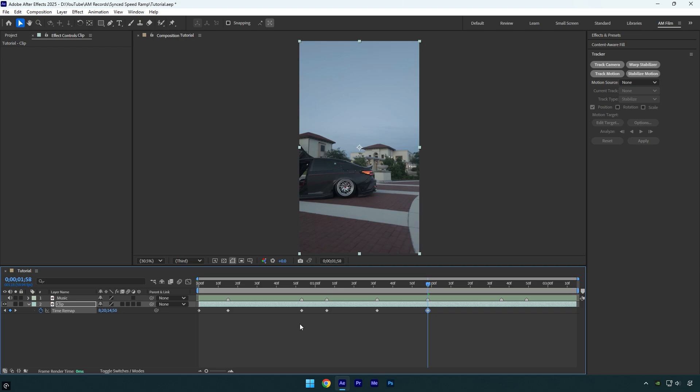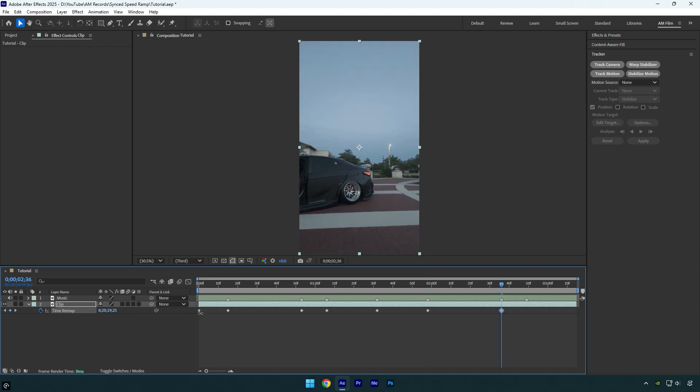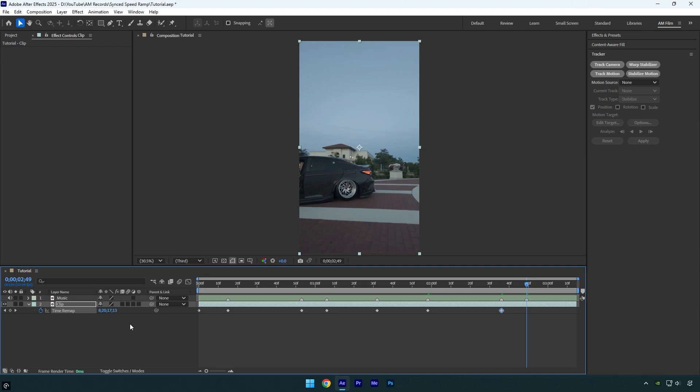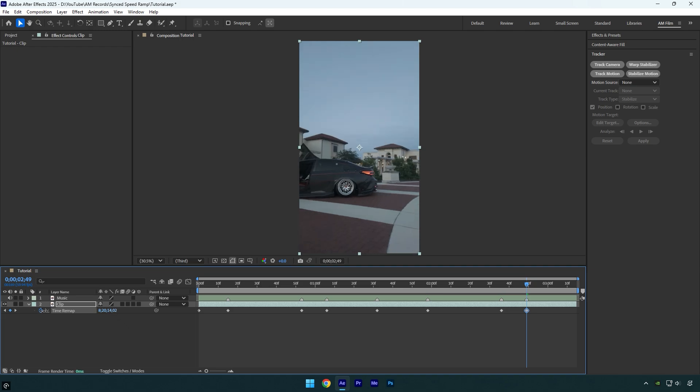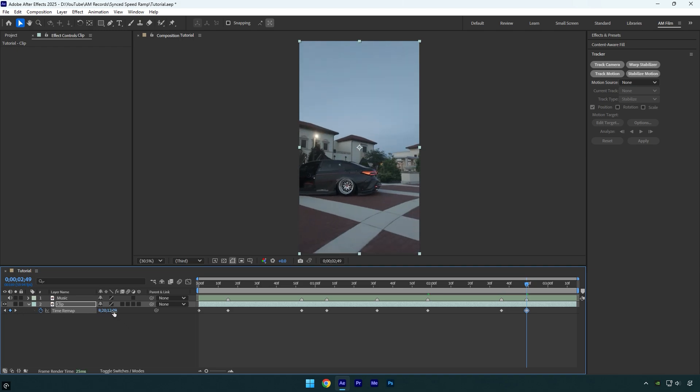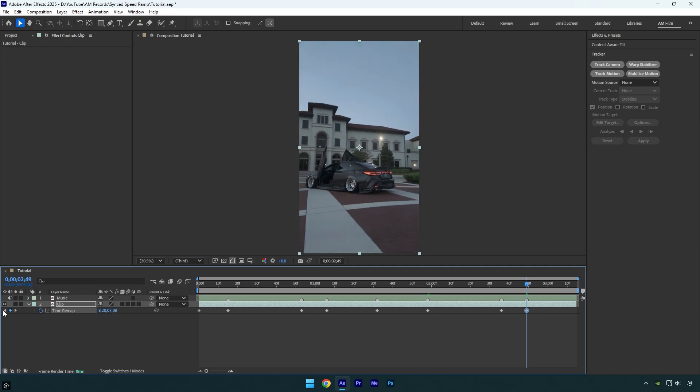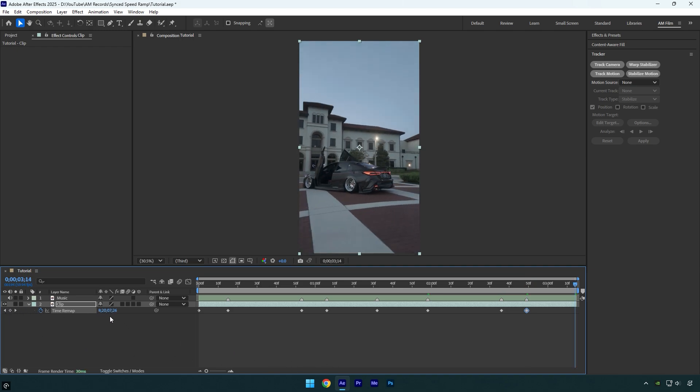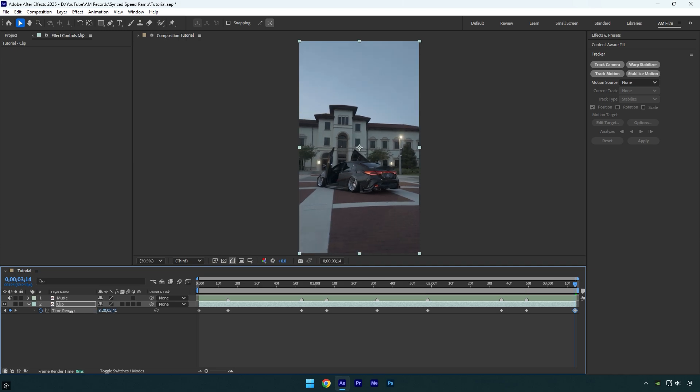Jump to the next beat and do the same. For the last marker, I'll go in reverse once more. Finally, let's go to the end and maybe make that speed ramp reverse again.